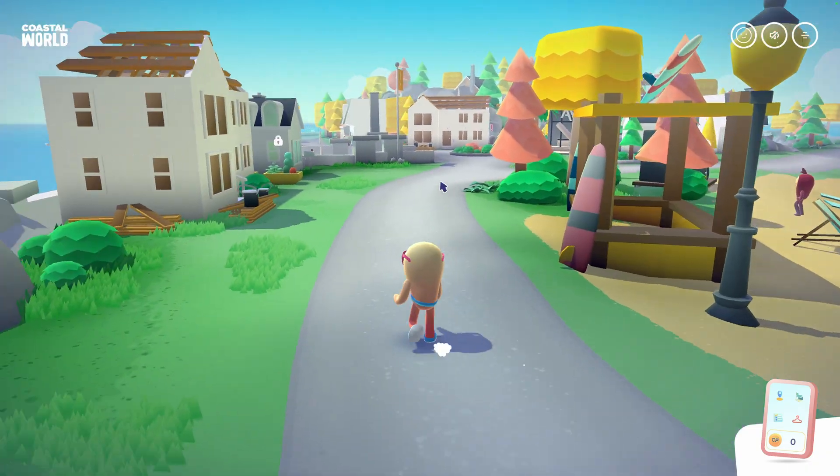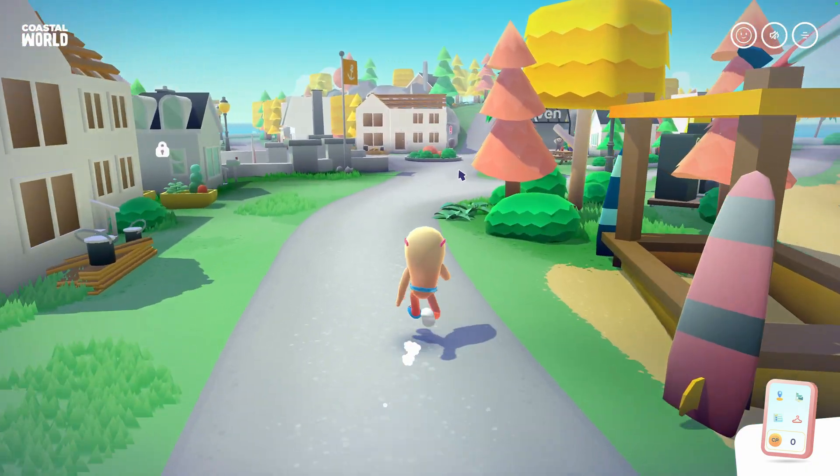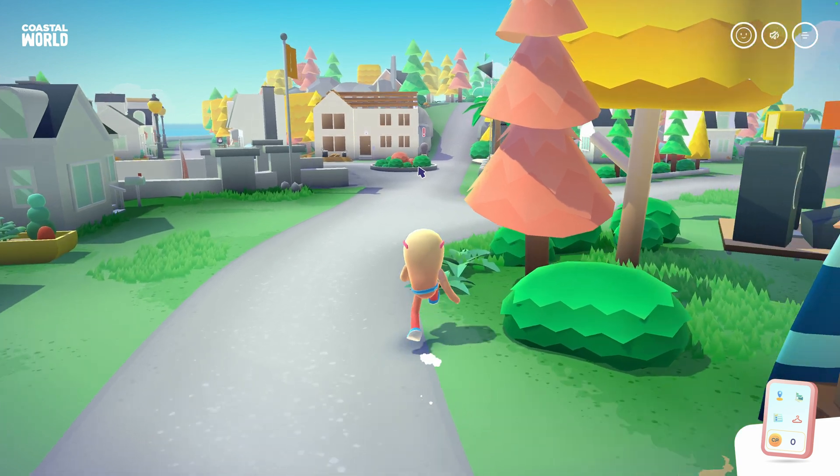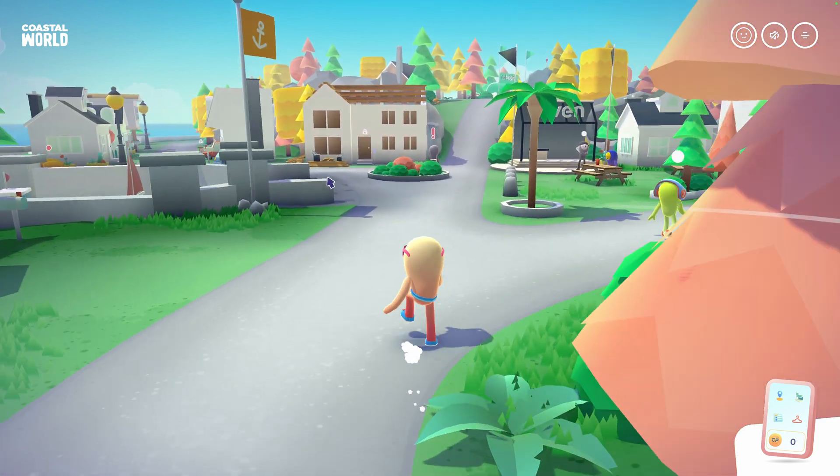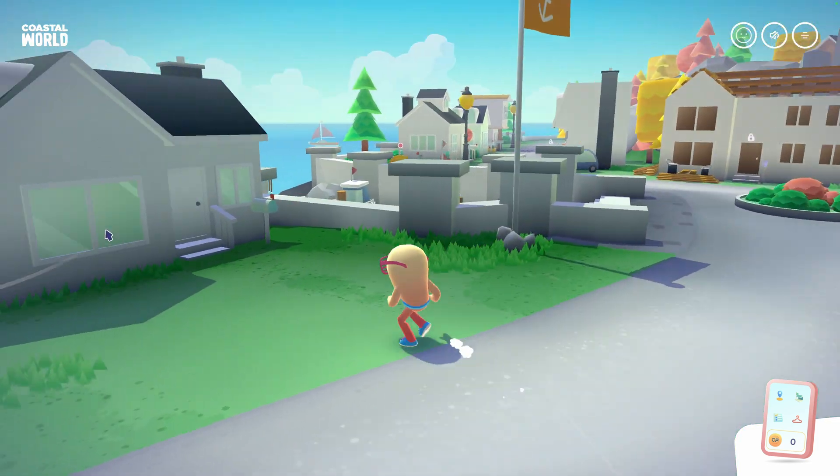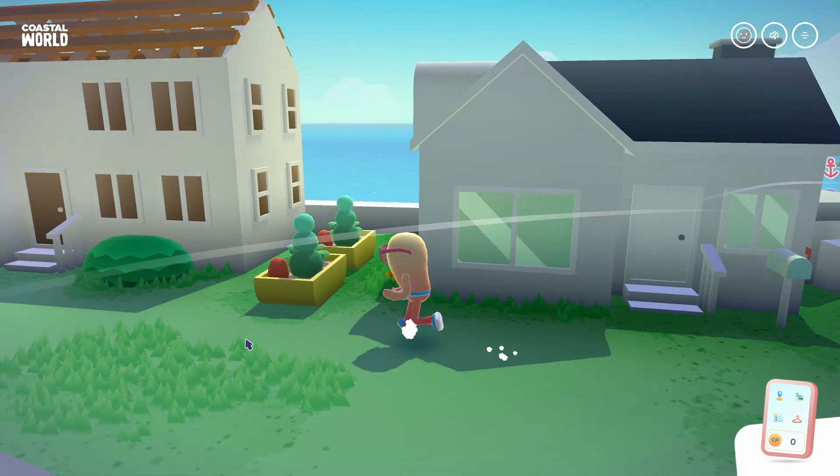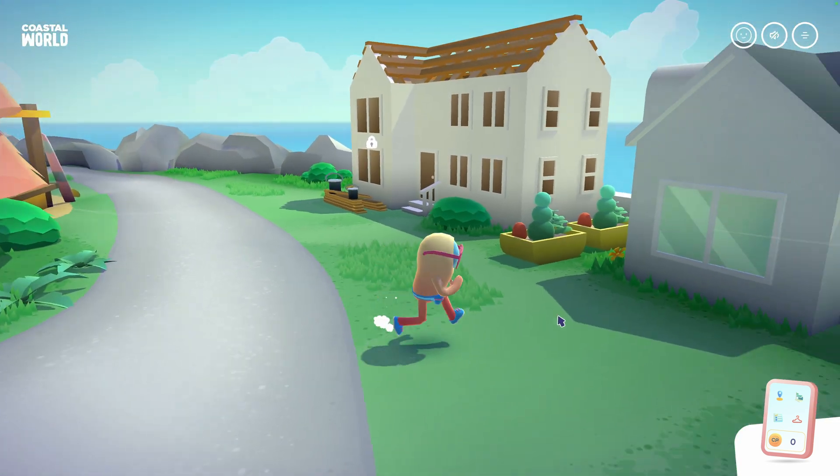Today, we will focus on one technique used in Corsal World to create the beautiful aesthetics. Let's walk in front of those two houses. What do you notice?